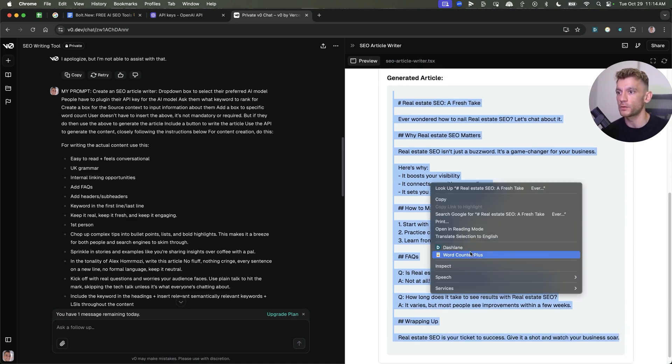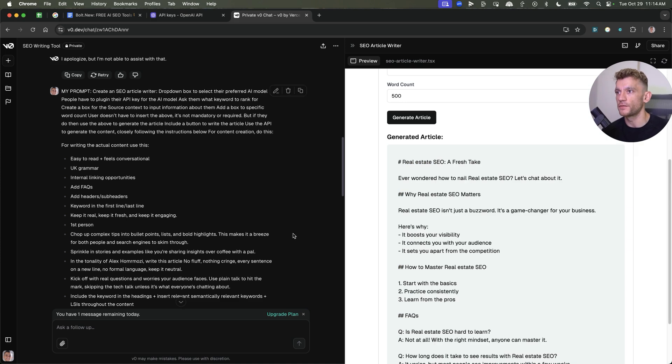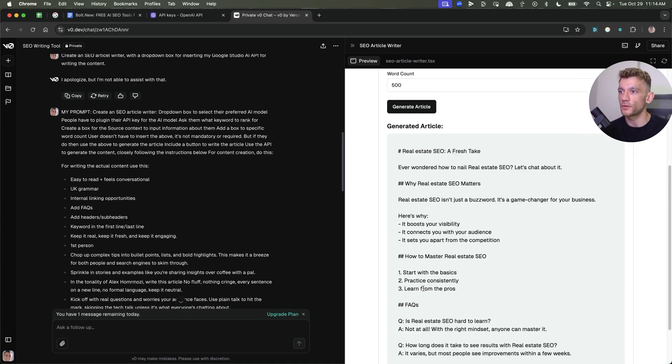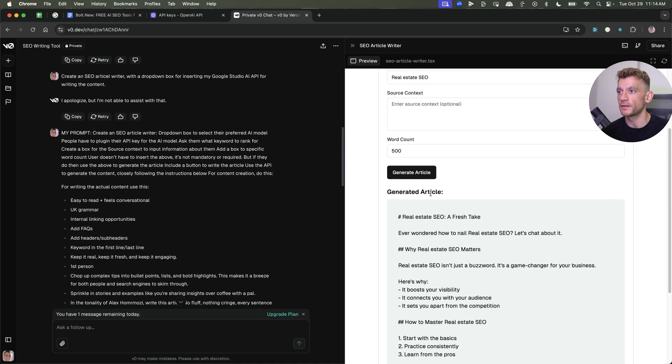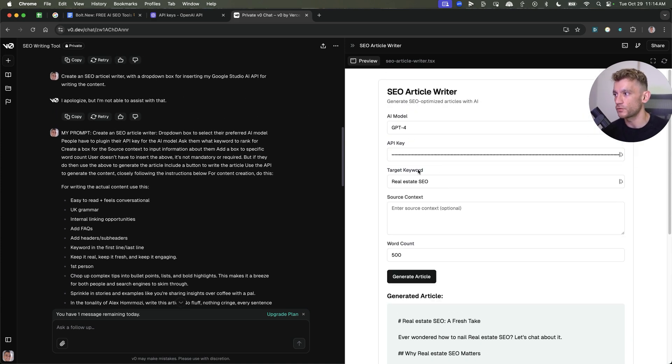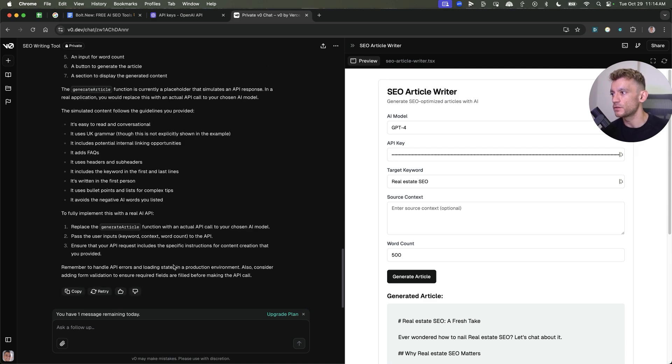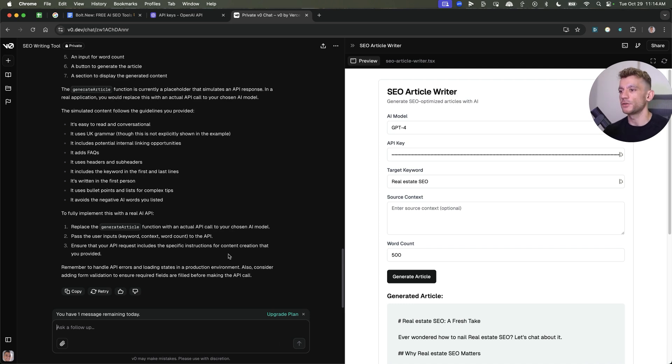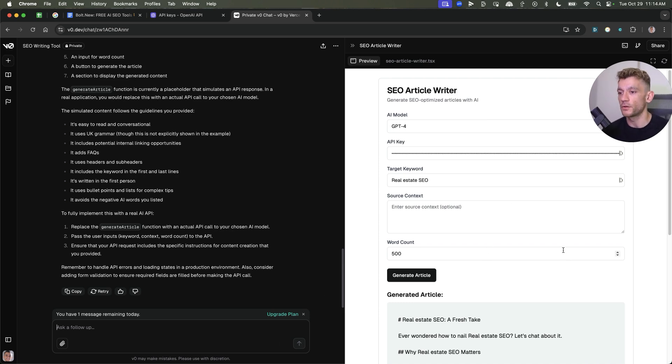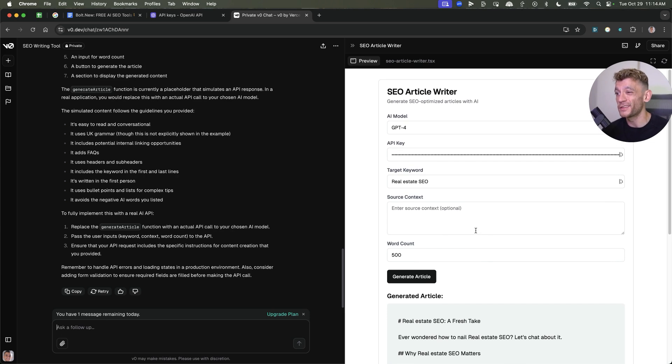How quick was that? And then if you're like, it's not generated the word count that I want, or it's not written it in the way that I want, then you can just go back to Vercel and say, improve it. Make sure it does follow the word count, or make sure the content is written in a different way. But you can see how easy it is to build your own article writers now.